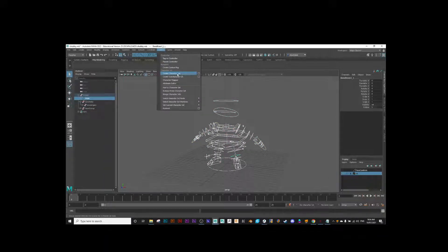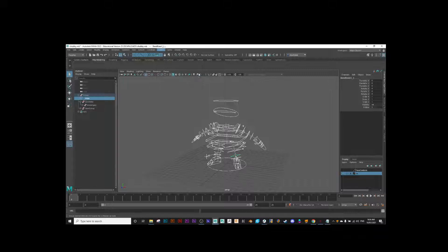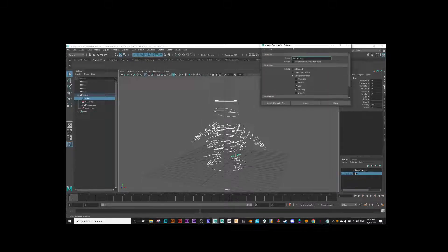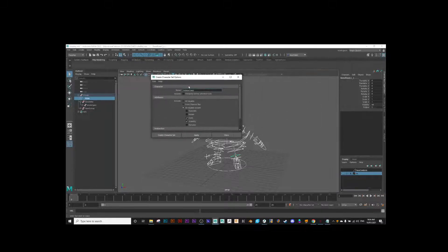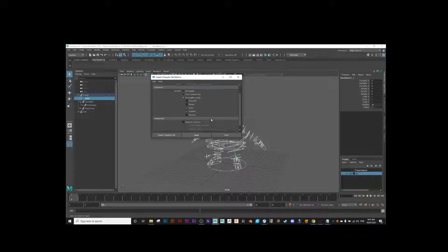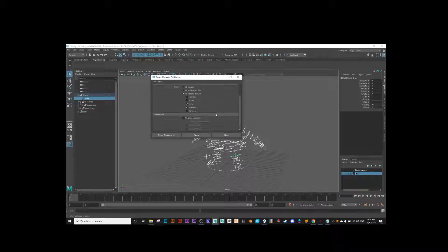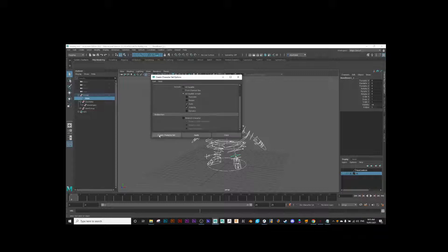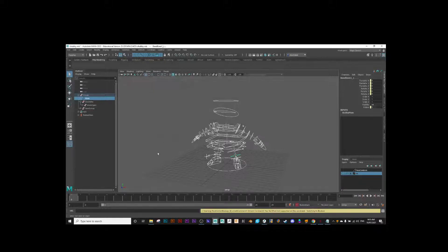I should be able to go to Control, Create Character Set, and Options. In here, I'll call this one Bubba Main, and I'll leave all these to default, and I'll go Create Character Set.